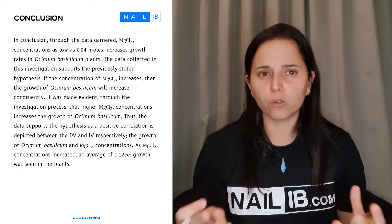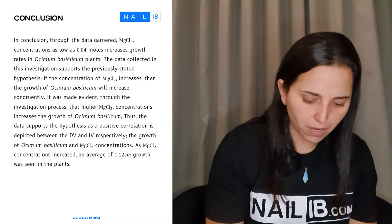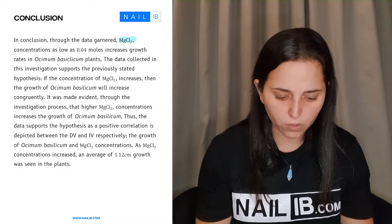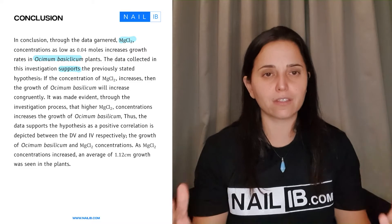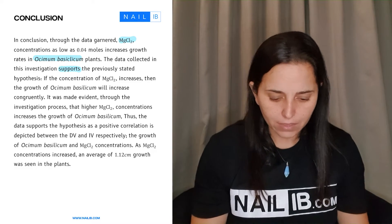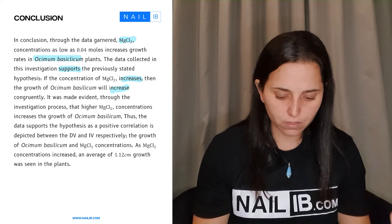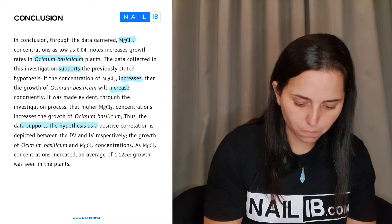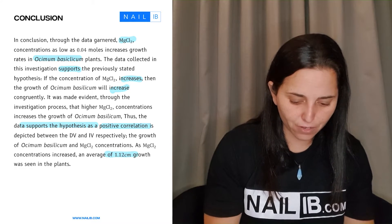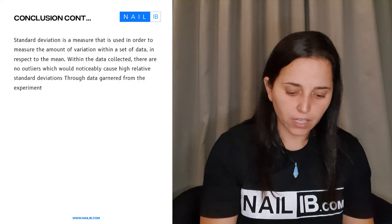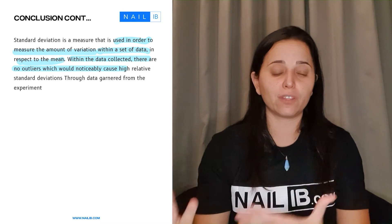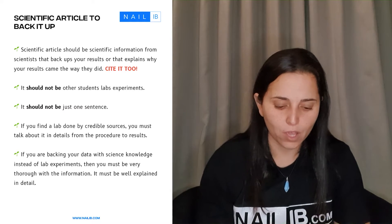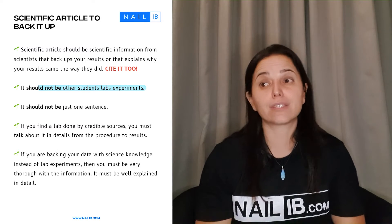Here's an example of how a conclusion looks. It starts with 'In conclusion, through the data gathered, the magnesium chloride concentration as low as 0.04 moles increased the growth rate of Musilic Pacificus plants.' — notice the species name is in italics. Then it says 'The data collection supports...' and identifies the positive correlation. The student also addresses standard deviation and states there are no outliers. The conclusion needs to be at least three paragraphs — not one tiny paragraph. First: hypothesis with data. Second: more data, averages, standard deviation, graphs. Third: the scientific article.